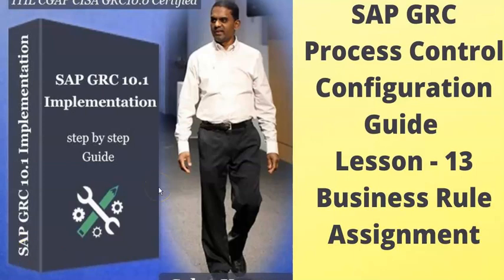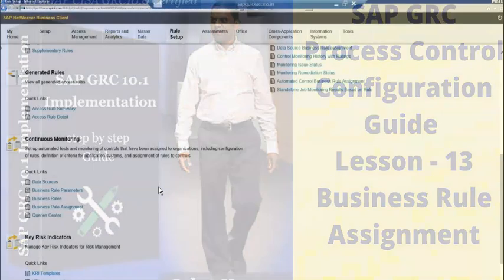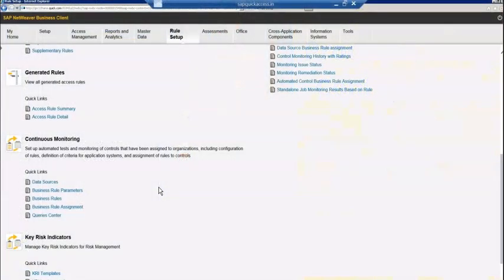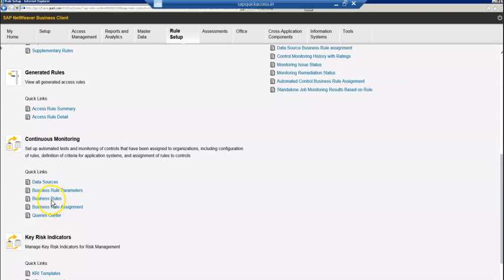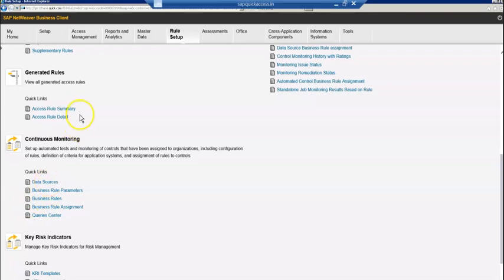In our previous video, we created a data source and used the business rules to configure that data source, including open close clients and the table. Now we are going to assign the business rule to the business rule assignment. Before that, we have to do a setup.